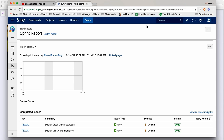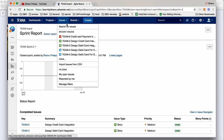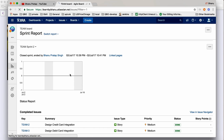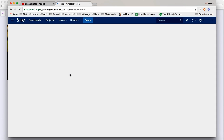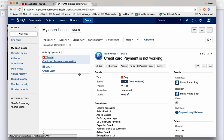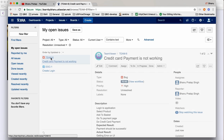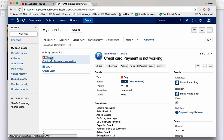Now where can you see your bug? Go to 'Issues', click on 'My Open Issues'. When you click on 'My Open Issues', you can see the bug you created: 'Credit card payment is not working'. Click on that bug to open it.